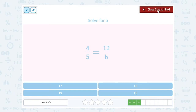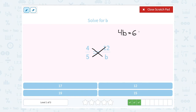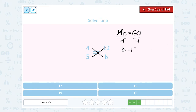Solve for b. We have 4 fifths is equal to 12 over b. If we cross multiply, 4 times b gives us 4b, and 5 times 12 gives us 60. To solve for b, I'm going to divide by 4. 60 divided by 4 gives me 15. So b equals 15.